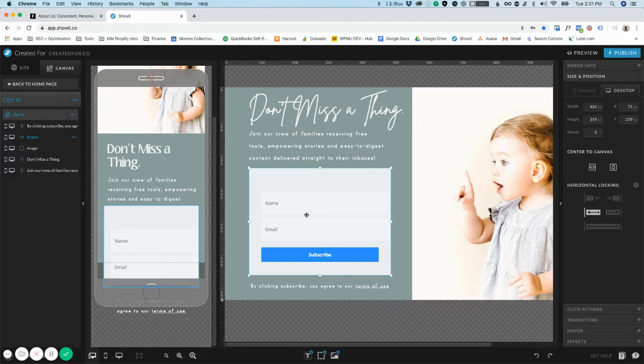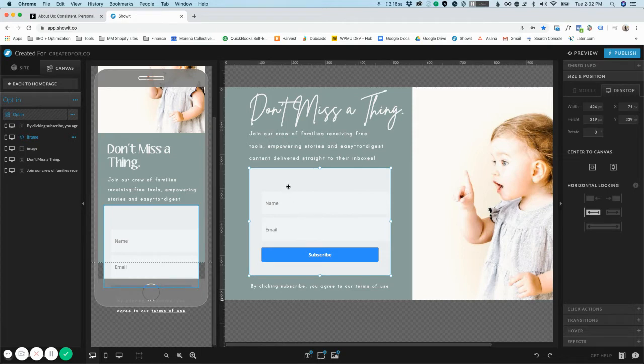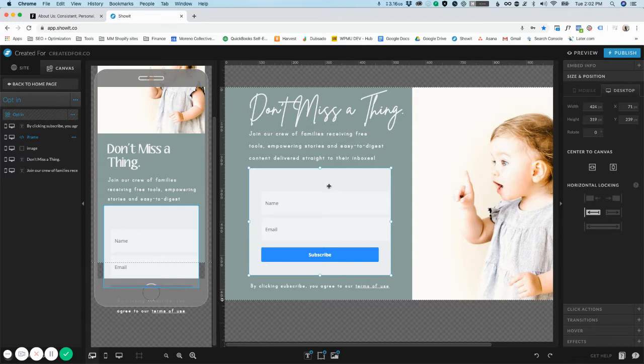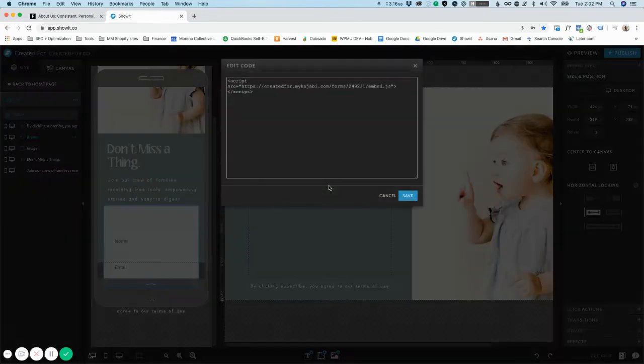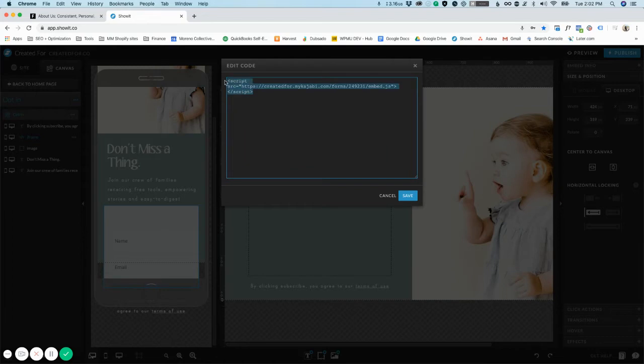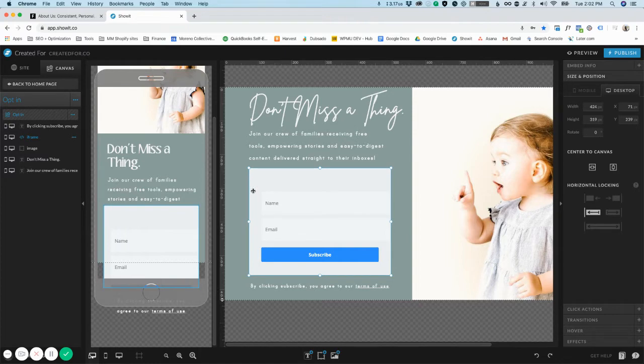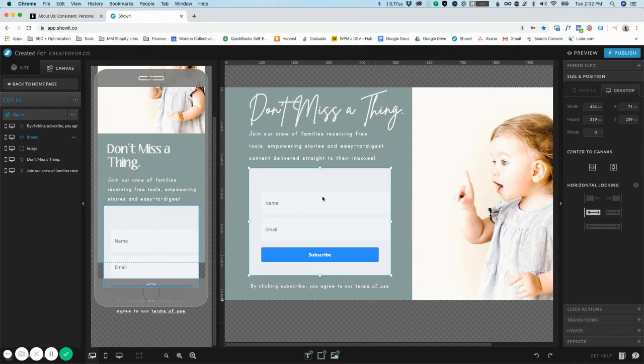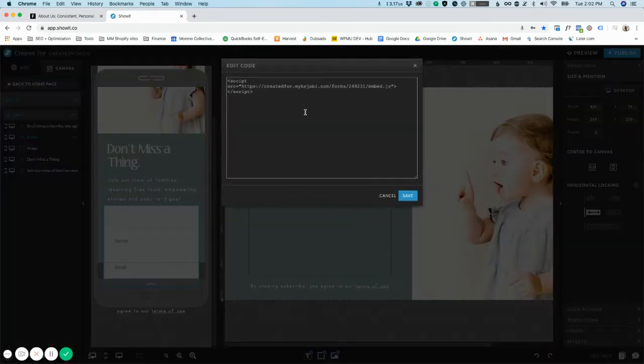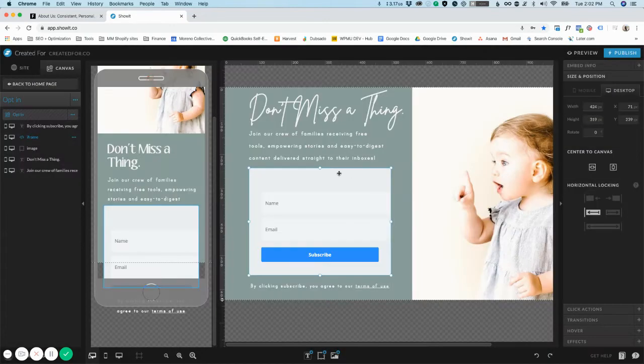I think if you get a hang of it, you could probably at least change the button color. The way this is set up is this is just an embed box. If you double click this you'll see that it's just a script code. My first recommendation would be to actually go into Kajabi and try to edit the form within Kajabi - that's going to be the easiest way.